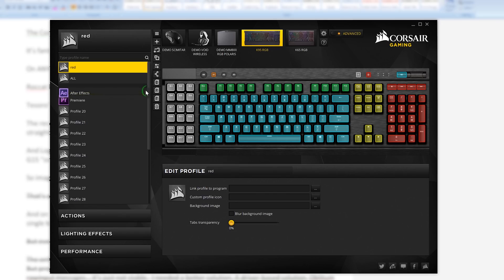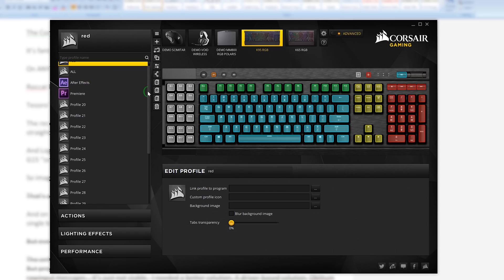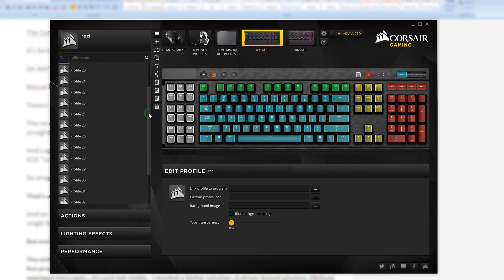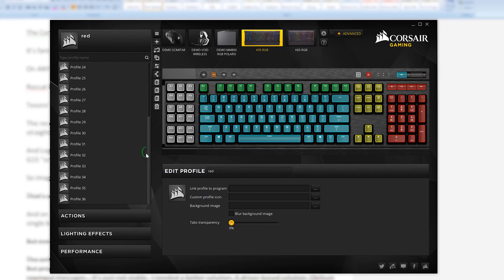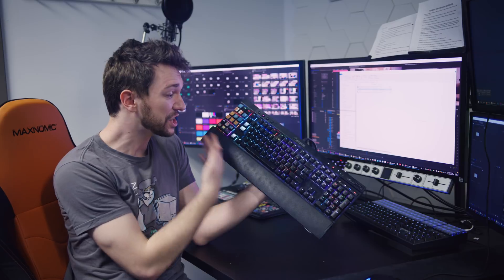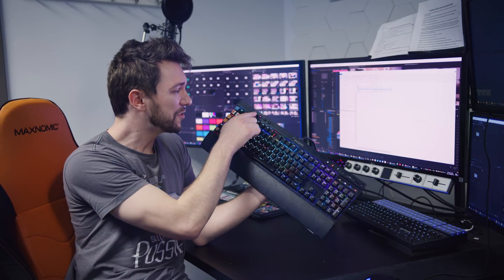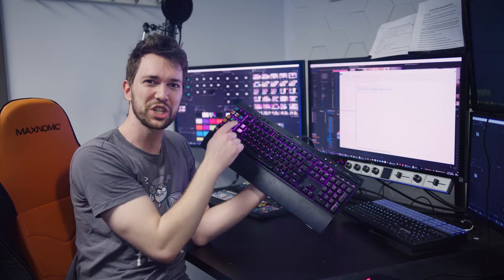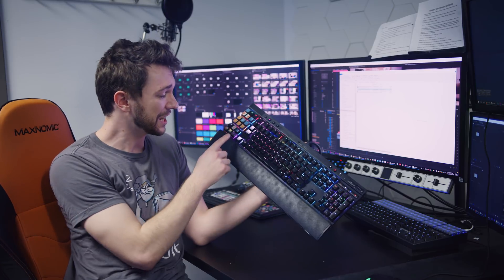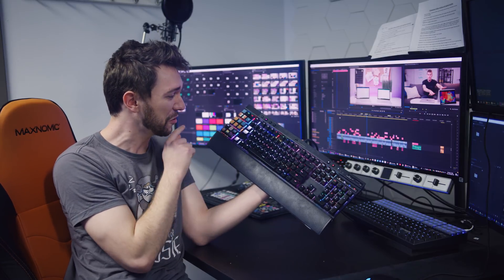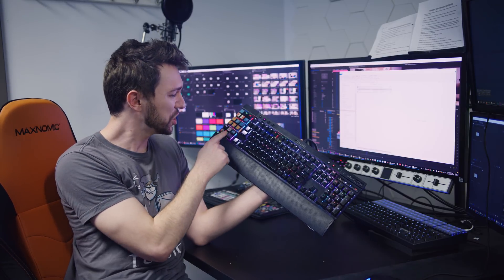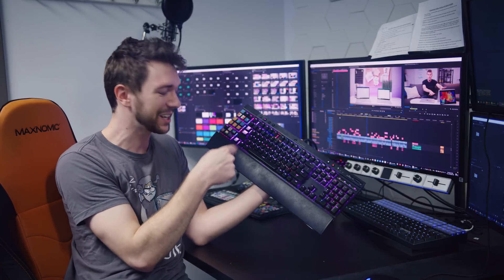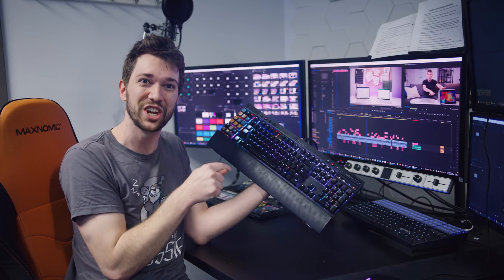And on top of that, you've got unlimited profiles to change the layout of the entire keyboard with just a single button press. Or better yet, I can link a specific profile to a specific application. It's brilliant.